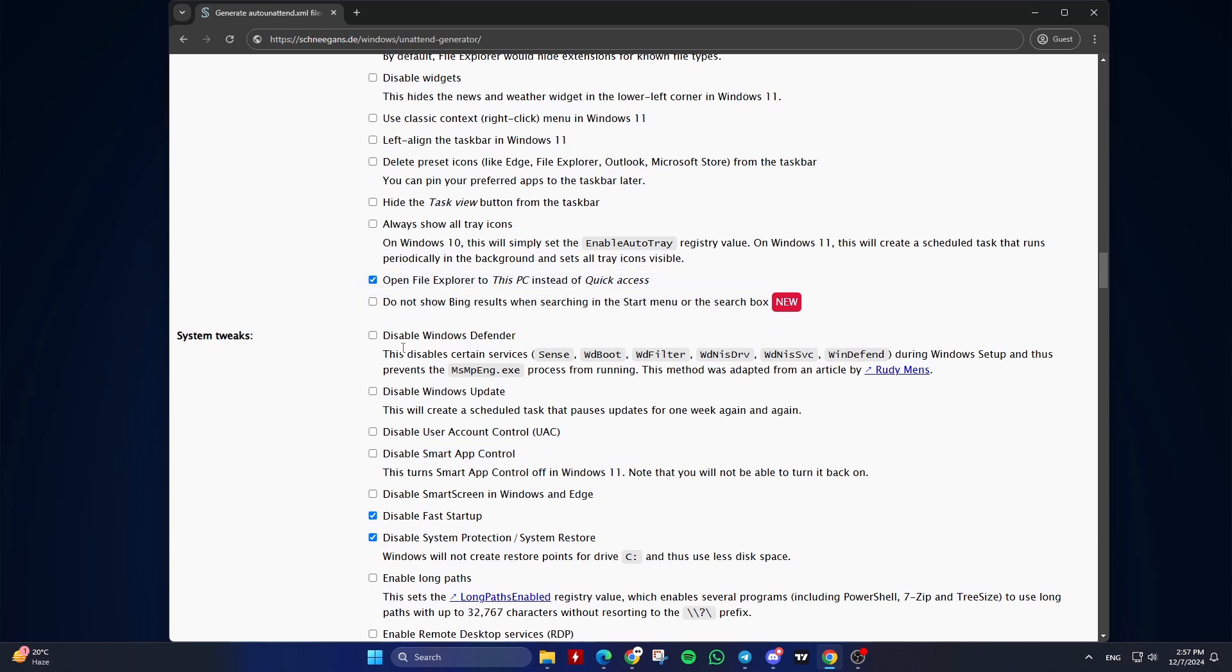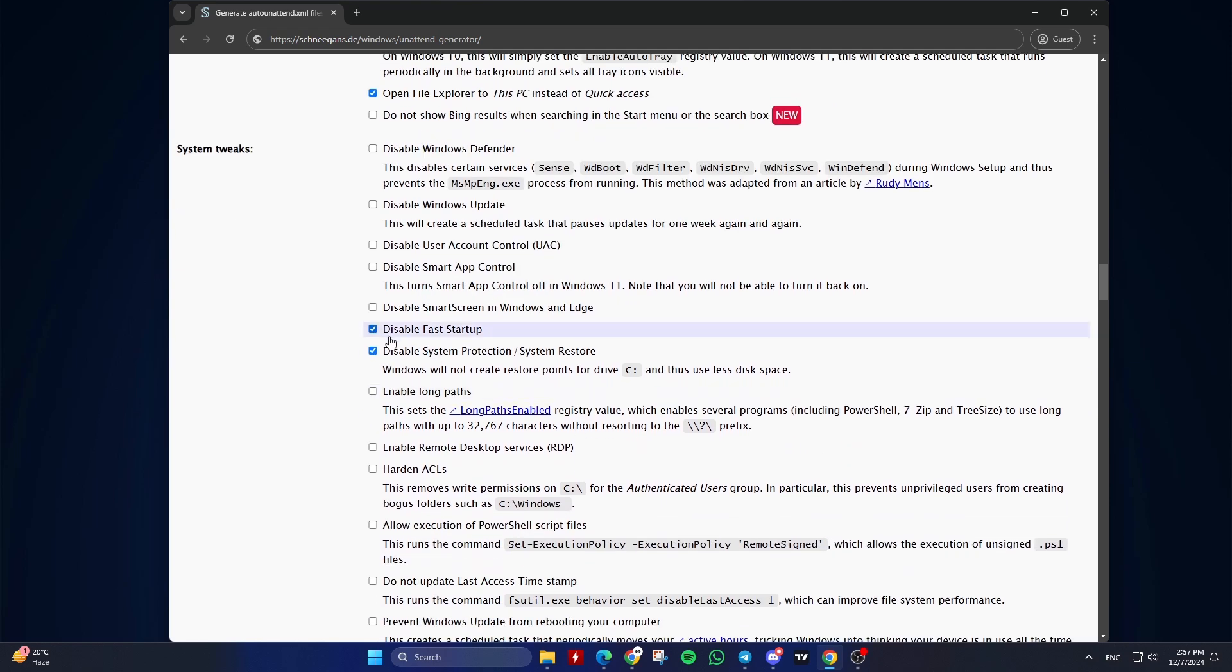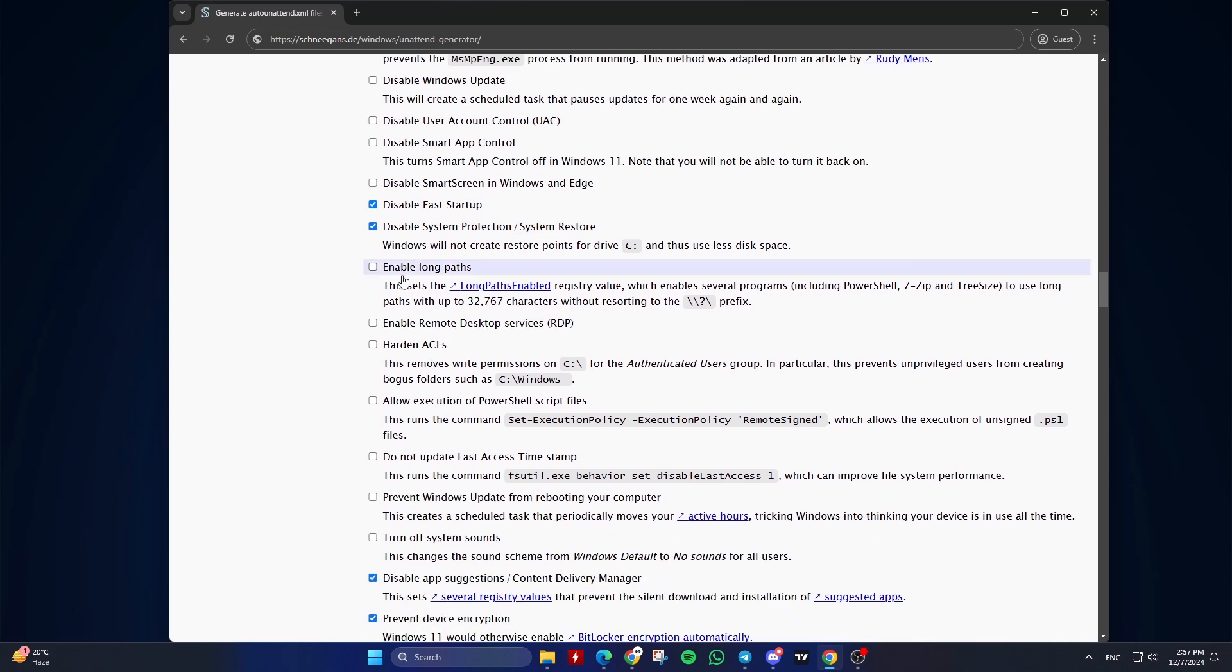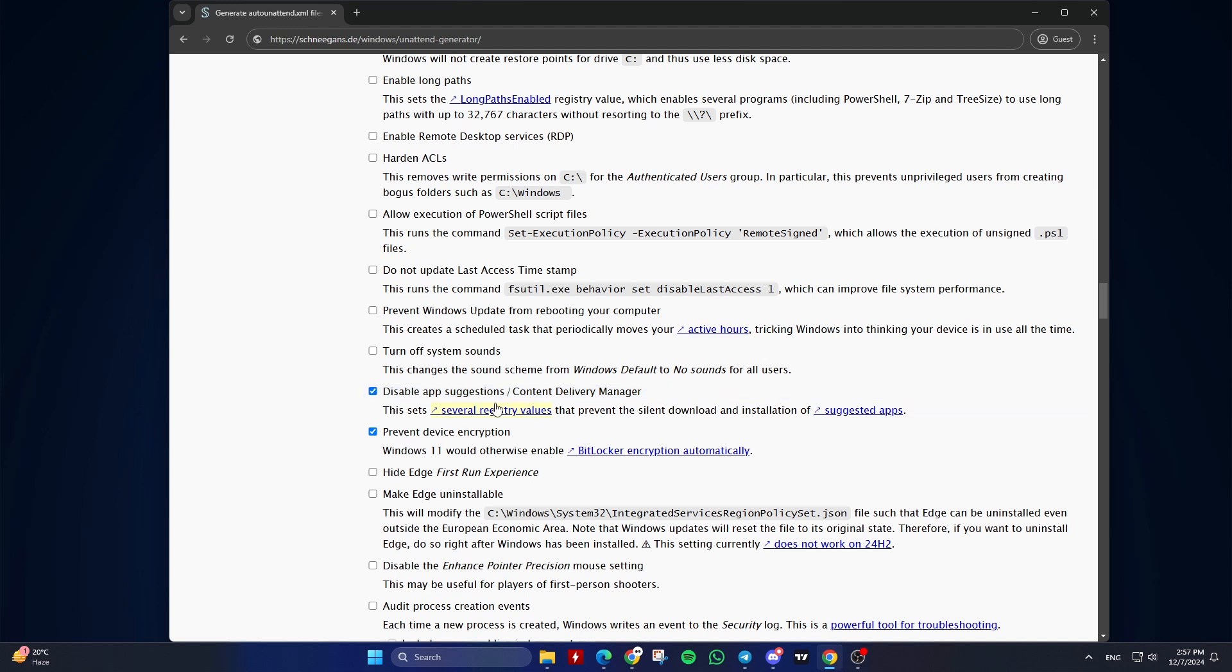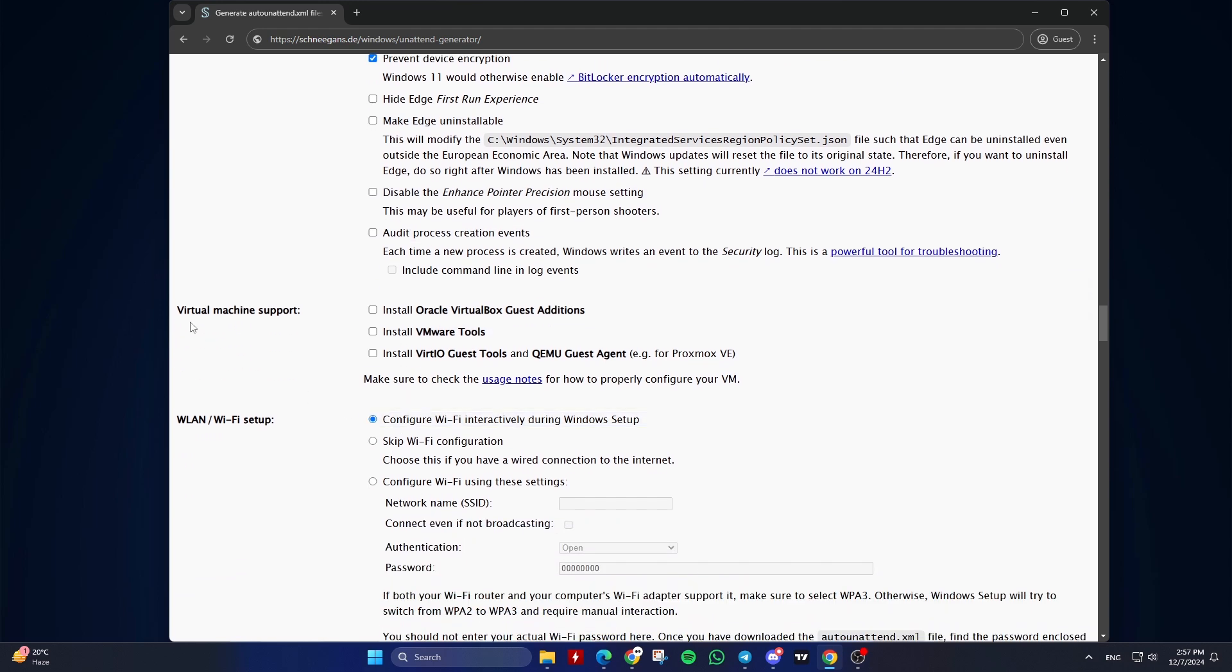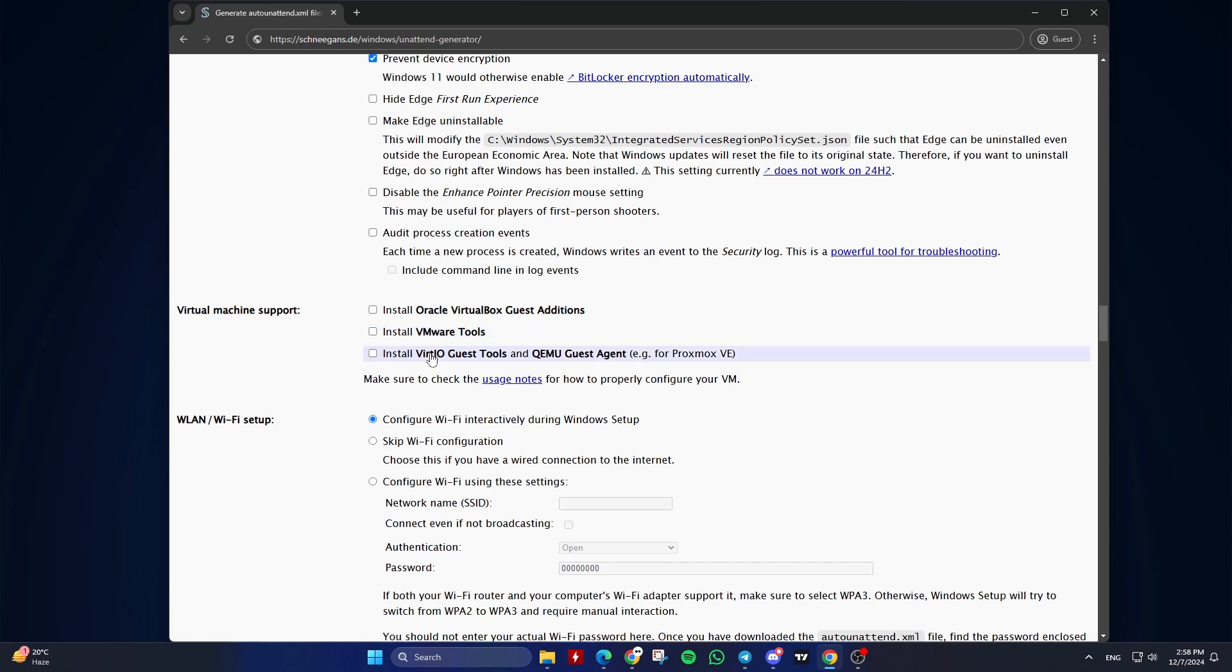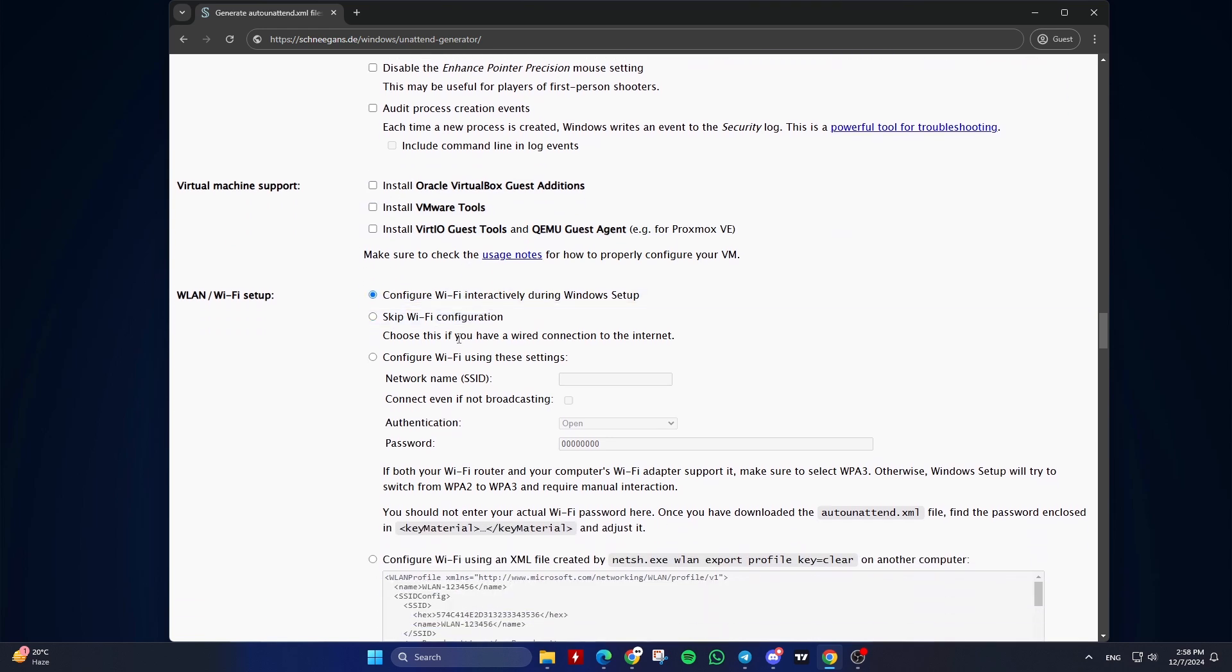Eleventh, System Tweaks. Customize various settings like disabling fast startup, enabling long paths, and more. Check the options you need. Choose to install VirtualBox Guest Editions, VMware Tools, or Virtio Guest Tools if needed. Thirteenth,